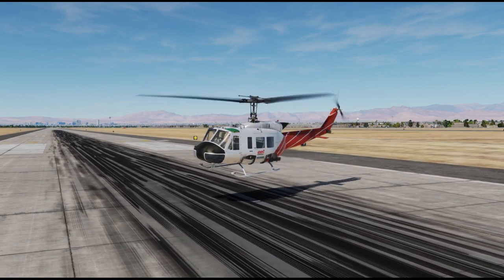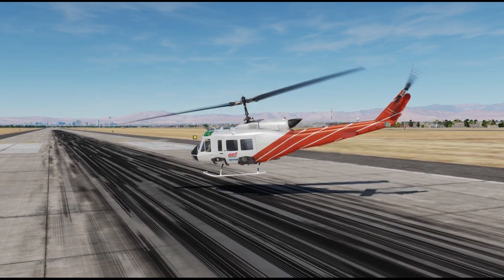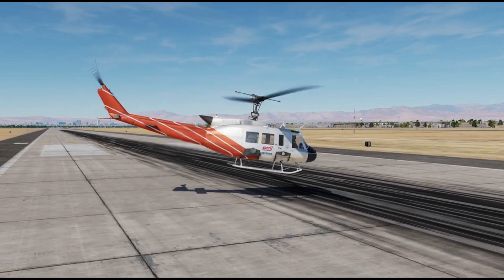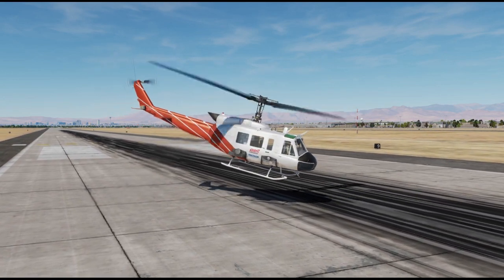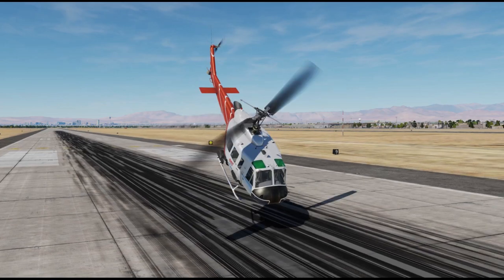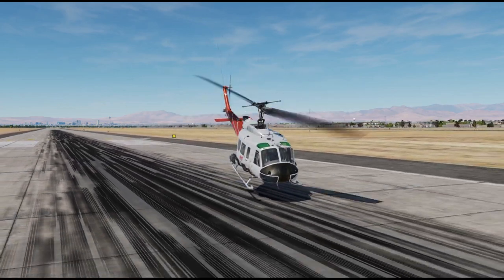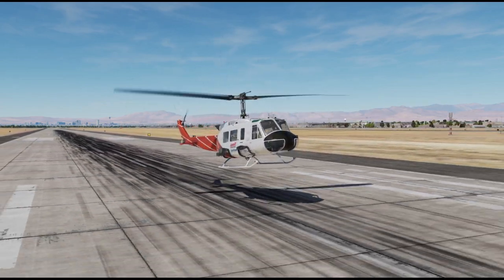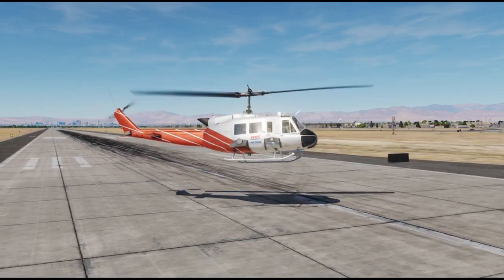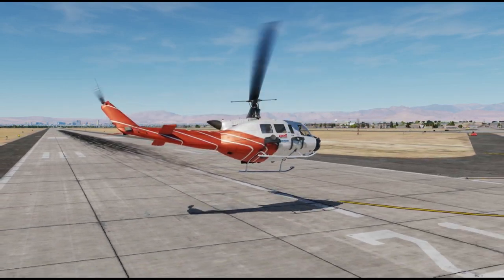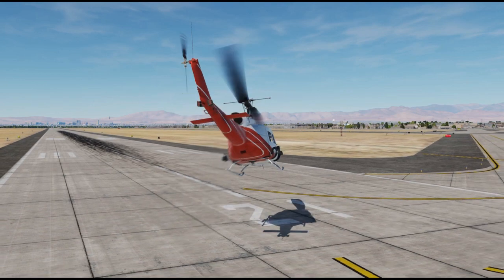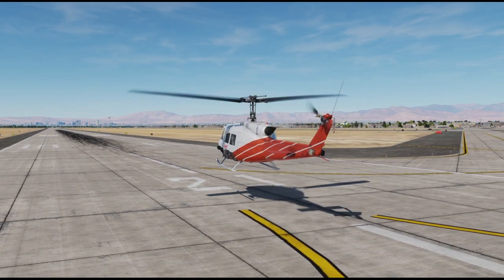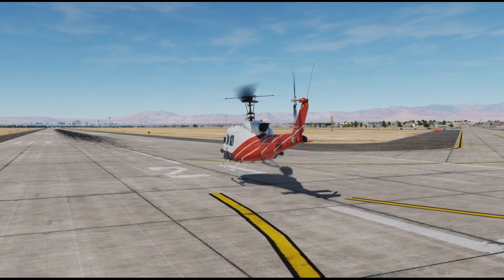Always remember: the major problem when hovering a helicopter is overcontrolling. It is the pilot who induces rapid changes in flight attitude and altitude, not the aircraft. Either initial control inputs are too much, or while the aircraft reacts with delay, additional and therefore too much input by the pilot leads to overcontrolling.